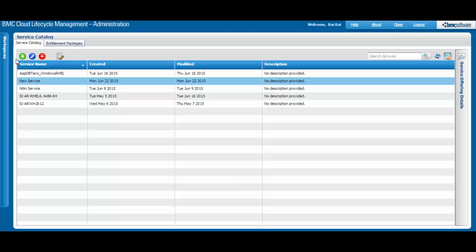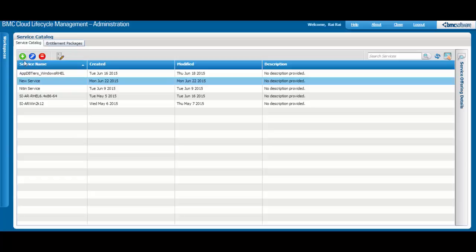Back on the main Service Catalog tab, if you select a service, you can click this button to edit the service.